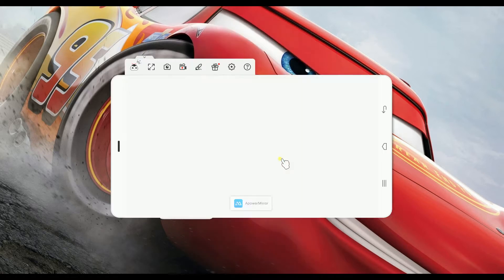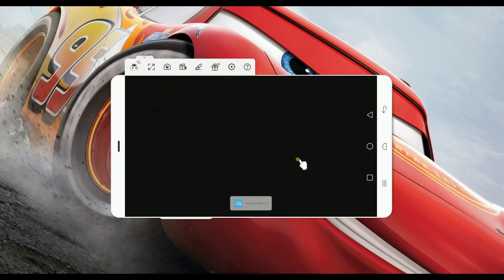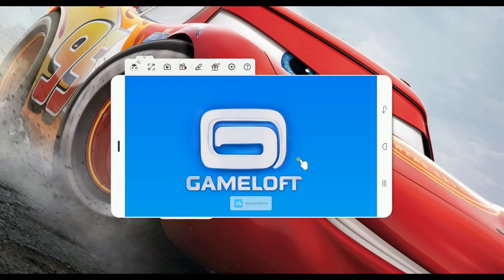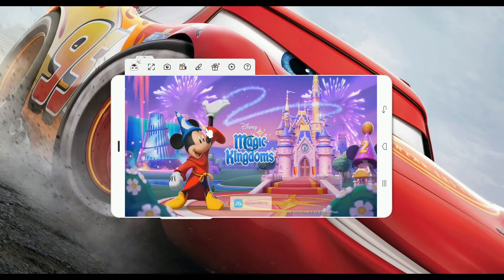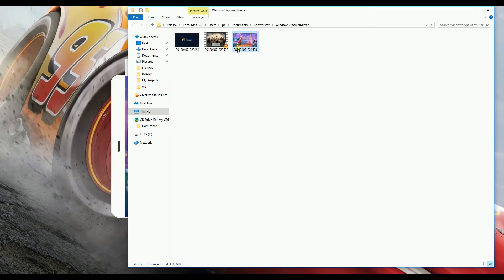Now, let's try to play this game. The game is still loading. Actually, you can also take a screenshot of your screen by clicking the camera icon. Now, here's your screenshot.